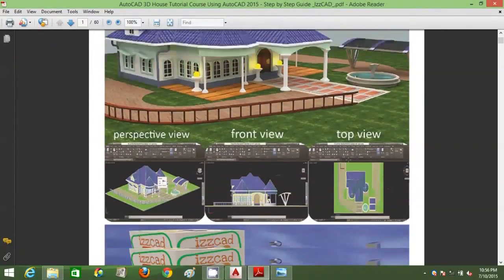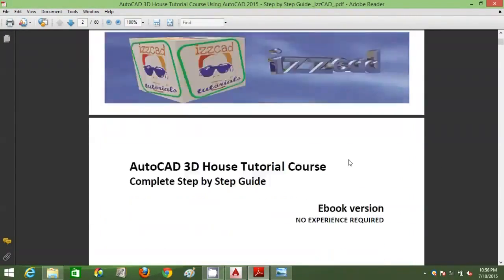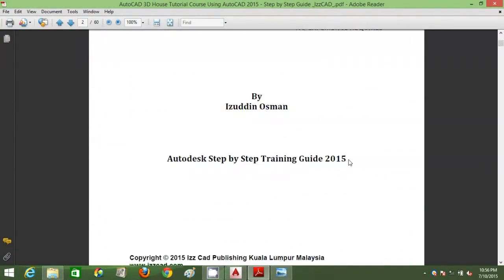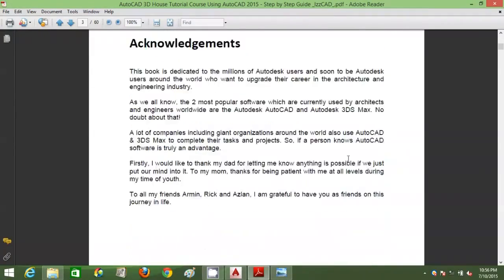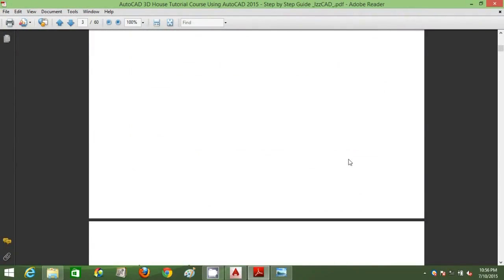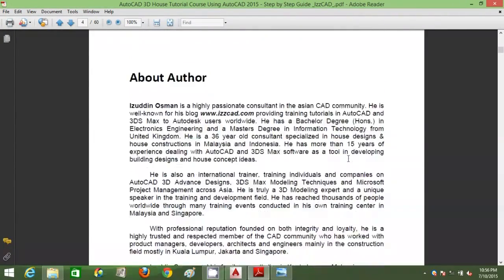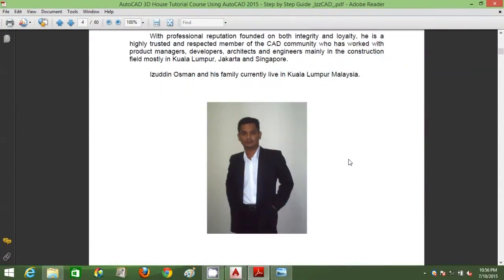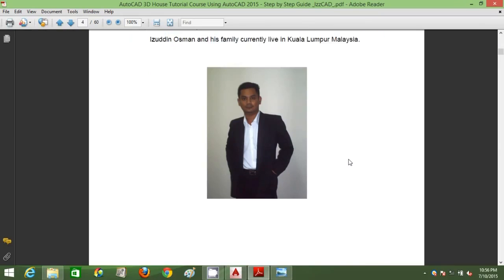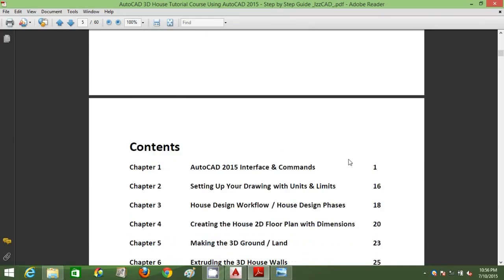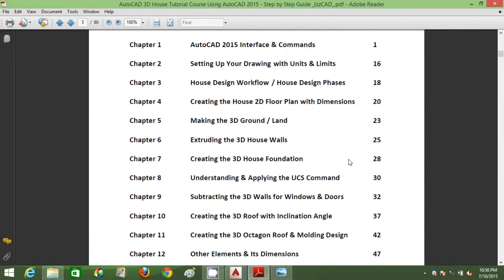Basically, in this professional training tutorial course, you will build a modern 3D blue rooftop bungalow house using AutoCAD 2015. What are the things included in this course?